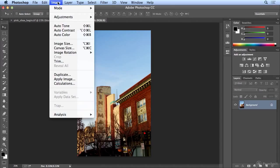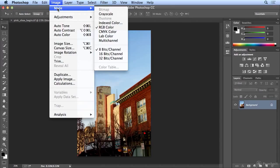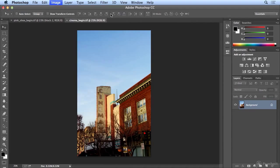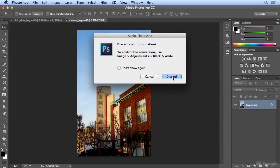Years ago, we used to only have the option for Image > Mode > Grayscale. But the nice folks at Adobe have kindly warned you that there's a better conversion under Image > Adjustments > Black and White. Let's assume we don't read dialog boxes — are you guilty of that? And let's hit Discard.